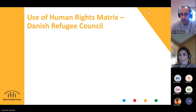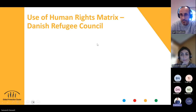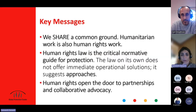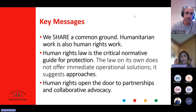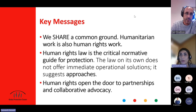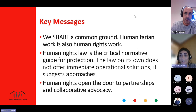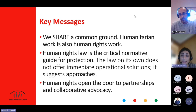Apologies — just as Said was going to hand over to me, I lost connection. I'll take off my camera as it's still a little shaky. Thank you for the opportunity to share experiences with the human rights matrix. I want to thank Said, Francesco, and colleagues at the GPC and OHCHR for developing the matrix. It's a hugely helpful tool in terms of ensuring common language and linkages between protection risks and human rights.